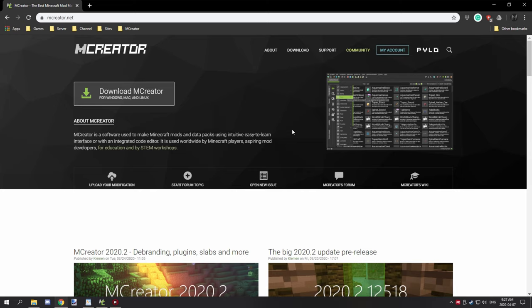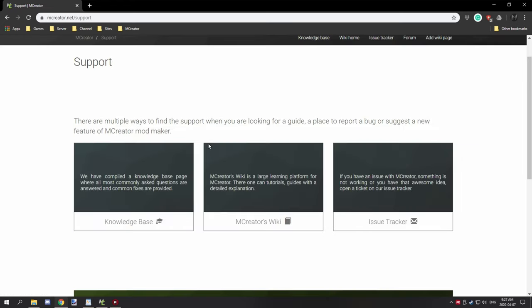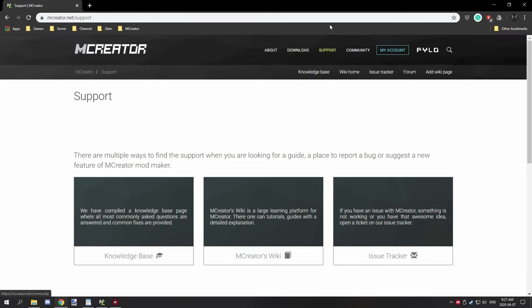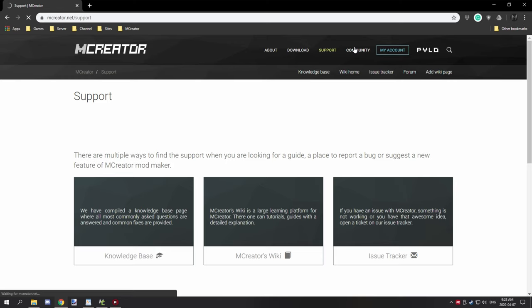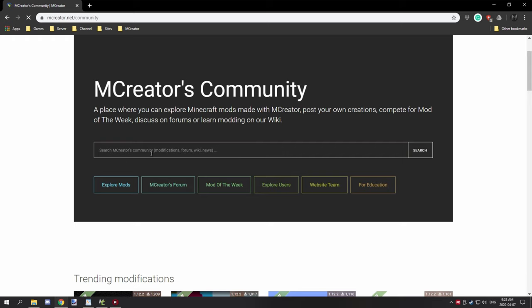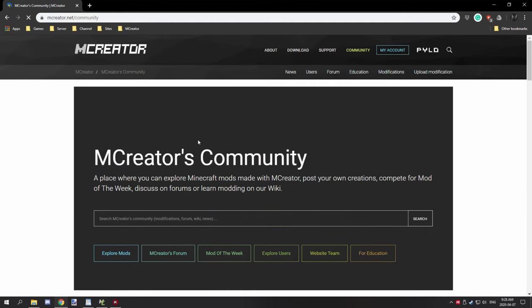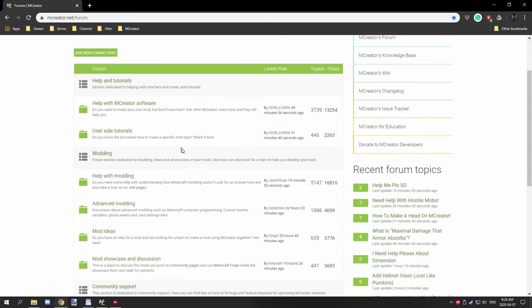You can do this by three main tactics: check existing open tickets, check the knowledge base, and do a quick search on the forums. To get to the knowledge base, this is the mCreator main page. You want to go to support and then here you can check the knowledge base, check the issue tracker, and if you want to check the forums then go to community.